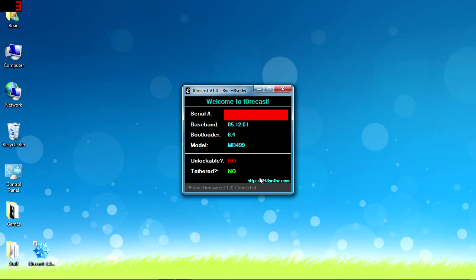It says 'Welcome to Forecast' and gives you your serial number, which I need to hide here. Then it tells you your baseband that you're on, the bootloader version, and your model number. On the bottom it tells you whether or not your iPhone is unlockable and whether or not you have to use a tethered jailbreak.